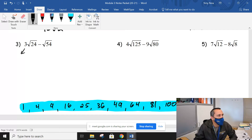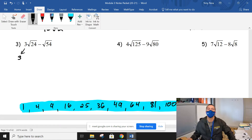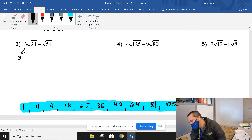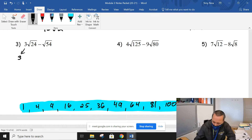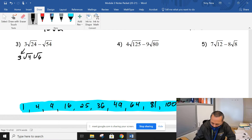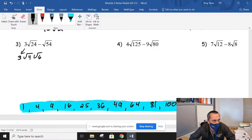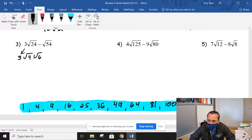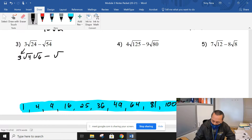All right, let's see what we got for number 3. We're going to drop that 3 down. Walker, what did you use for 24? Good — so we used 4 and 6. I'd recommend putting the perfect square first, so 4 and 6. What did you get for 54, Walker? Good — 9 and 6 for the 54.